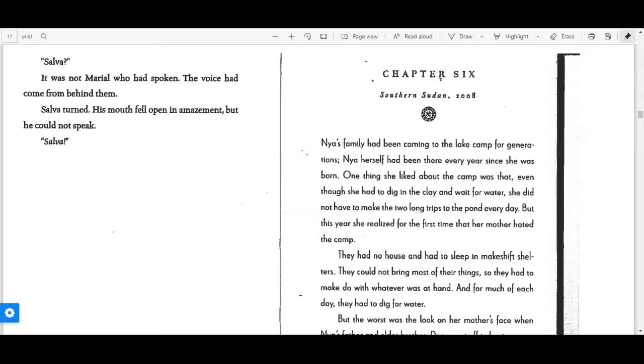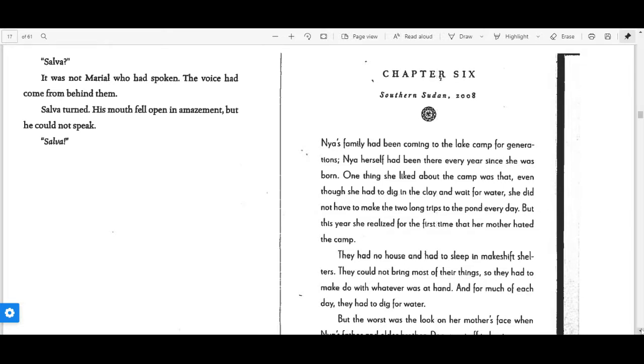Nya's family had been coming to the lake for generations. Nya herself had been there every year since she was born. One thing she liked about the camp was that even though she had to dig in the clay and wait for water, she did not have to make the two long trips to the pond every day. But this year, she realized for the first time that her mother hated the camp.